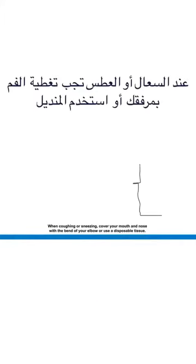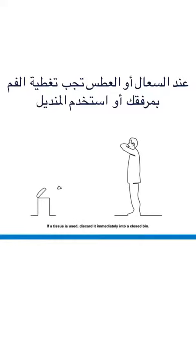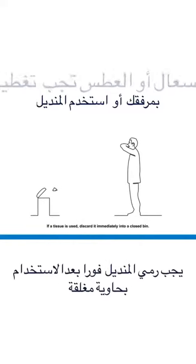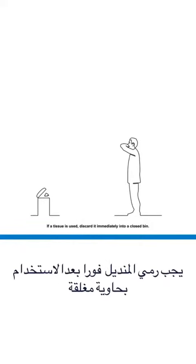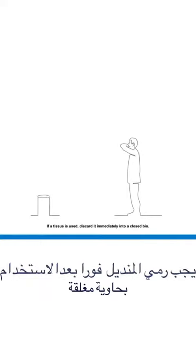When coughing or sneezing, cover your mouth and nose with the bend of your elbow or use a disposable tissue. If a tissue is used, discard it immediately into a closed bin.